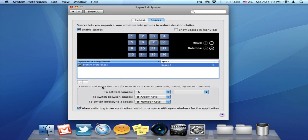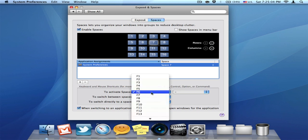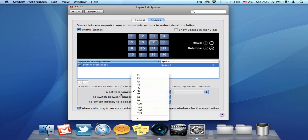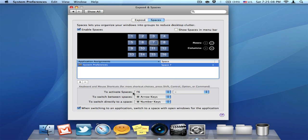You can also customize your shortcuts for spaces. And you can choose different function keys to activate spaces, which is the full screen spaces viewer.